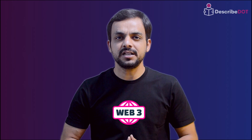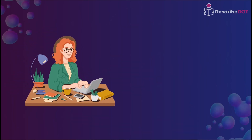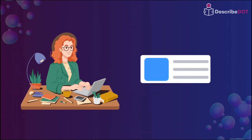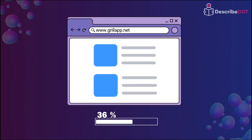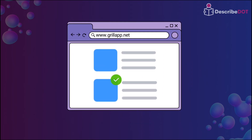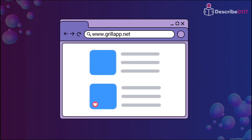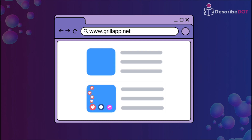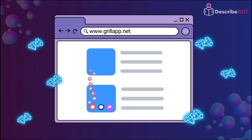SubSocial is a web3 platform where you can create your own decentralized application or join existing worlds to earn rewards. Just imagine if you are a content creator — you post your content on decentralized apps like Grill on SubSocial. Now if the community members like, comment, or share your post, you earn rewards.